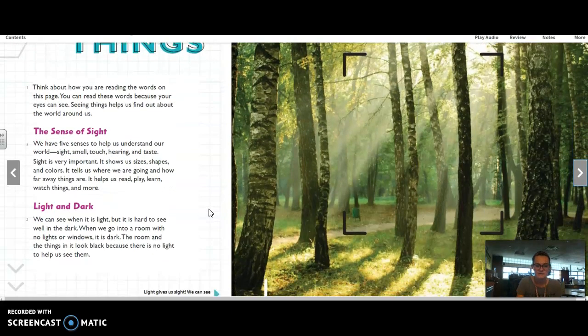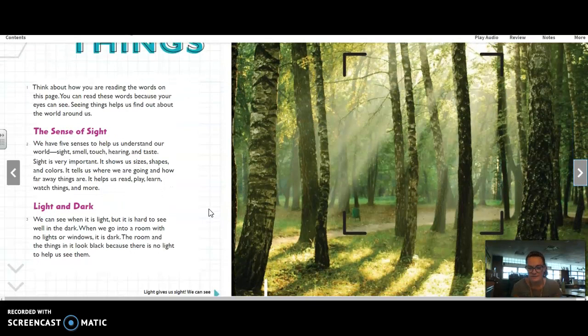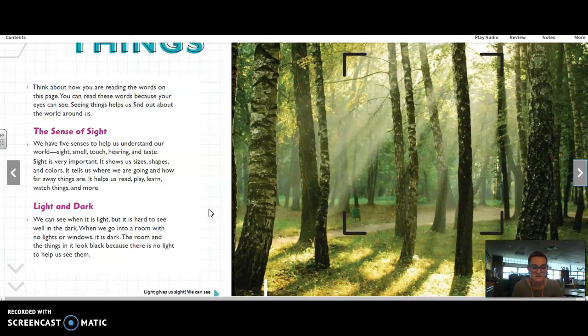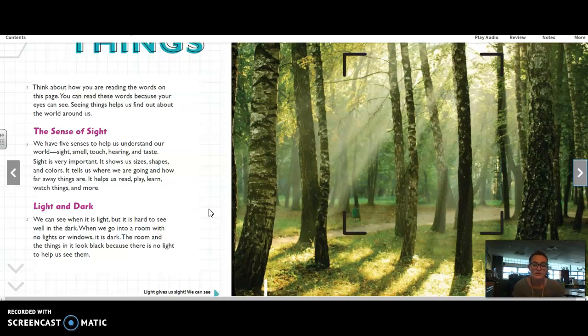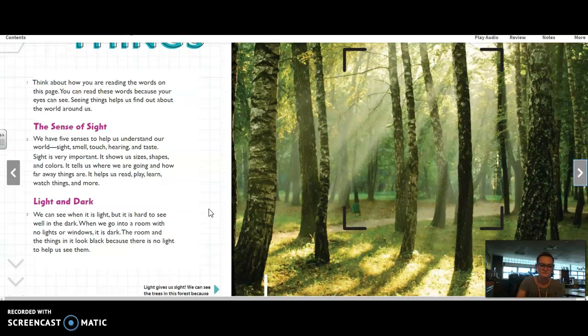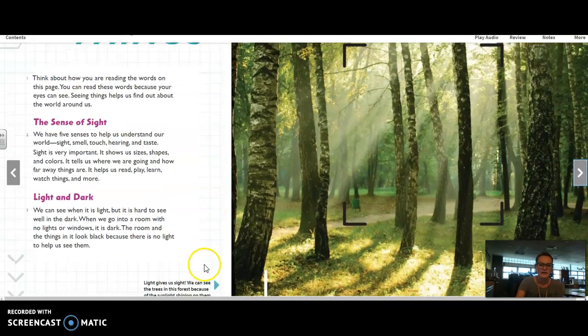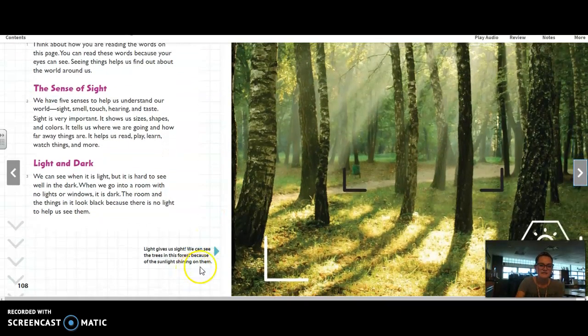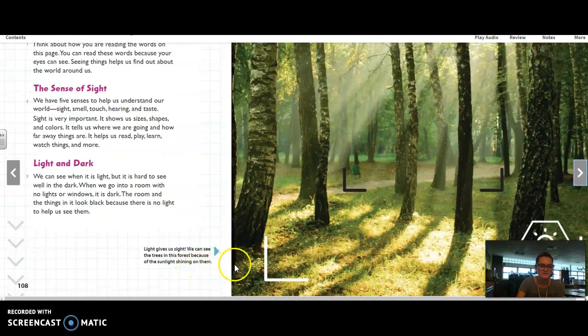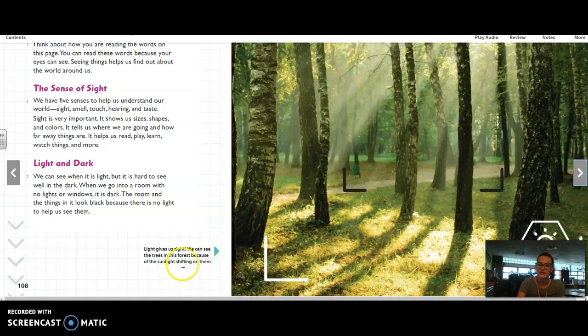Light and dark. We can see when it is light. But it is hard to see well in the dark. When we go into a room with no lights or windows, it is dark. The room and things in it look black because there is no light to help us see them. Light gives us sight. We can see the trees in this forest because of the sunlight shining on them.